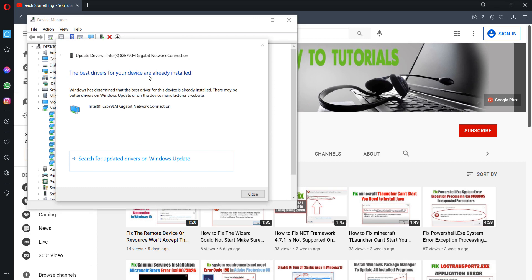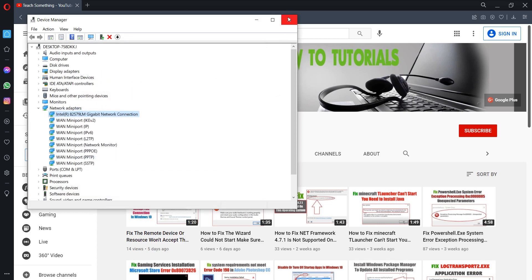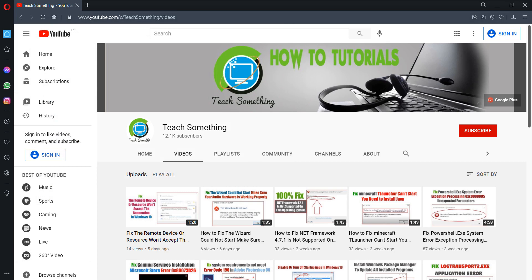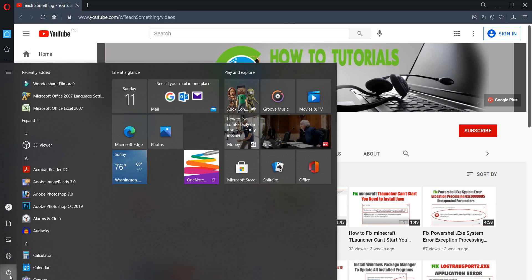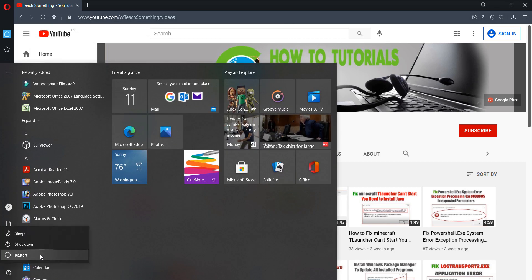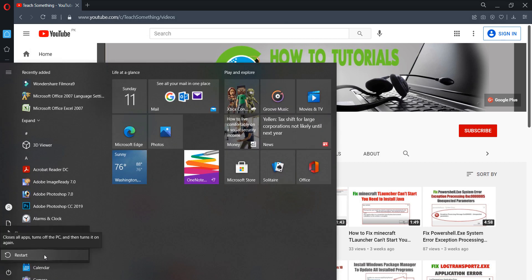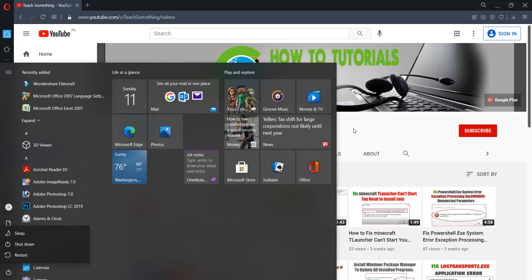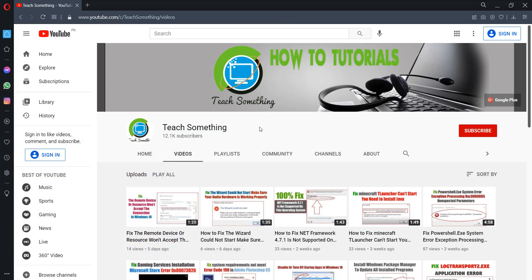I already have the latest driver installed, so click Close. Restart your computer and I'm sure that after restarting your computer your problem will be fixed. But if your problem still persists, you can try the third method.